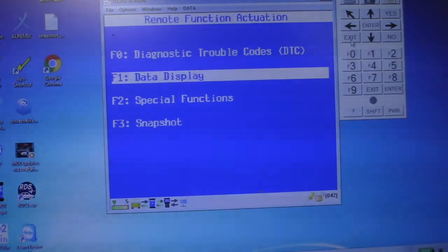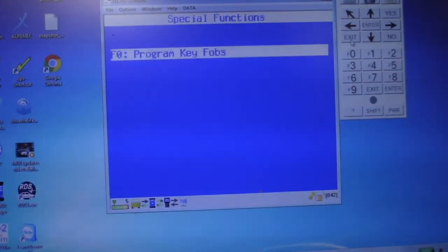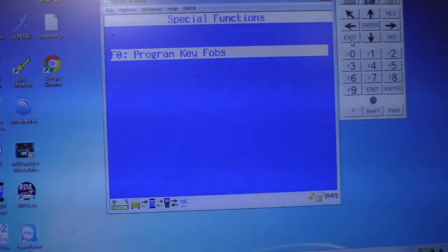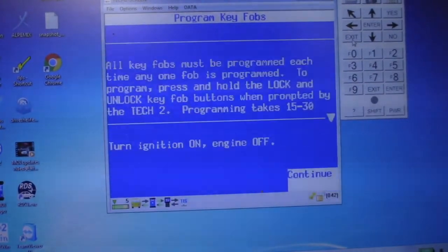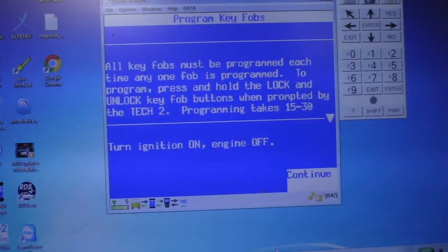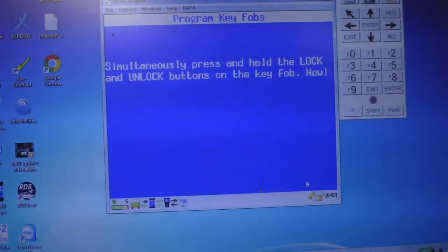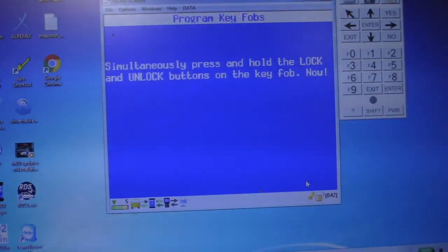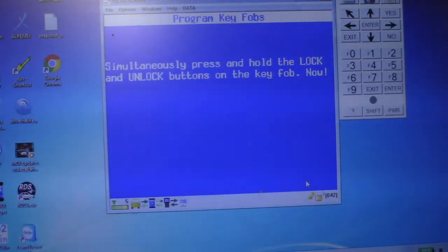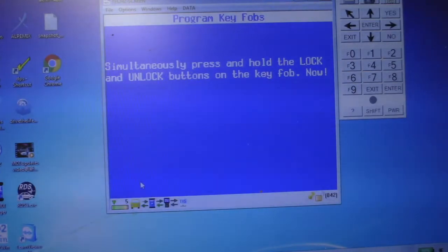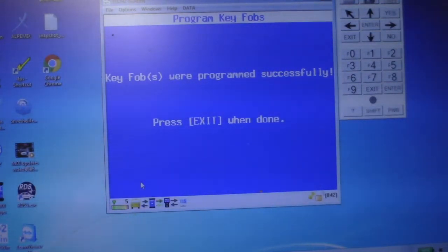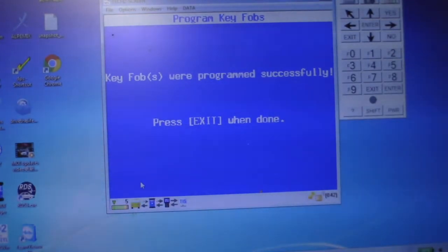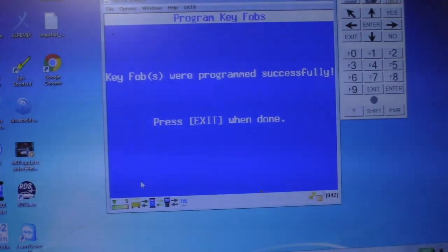So, let's go back out of here. Special Functions, Program Key Fobs. Let's just do one key fob for now. And then let's do... Continue. Continue. Final 10 is how sweet. Key Fobs were programmed successfully. Exit.